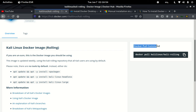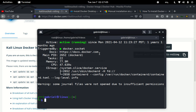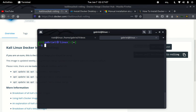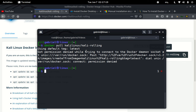This is the only command you need to run: open the command prompt and type 'docker pull kalilinux/kali-rolling'. You can copy it and run it in a terminal. When I try to run it, it asks for elevated permissions, so I need to run it with sudo.